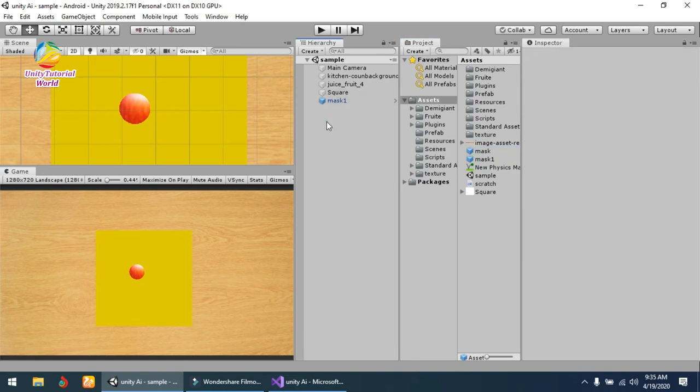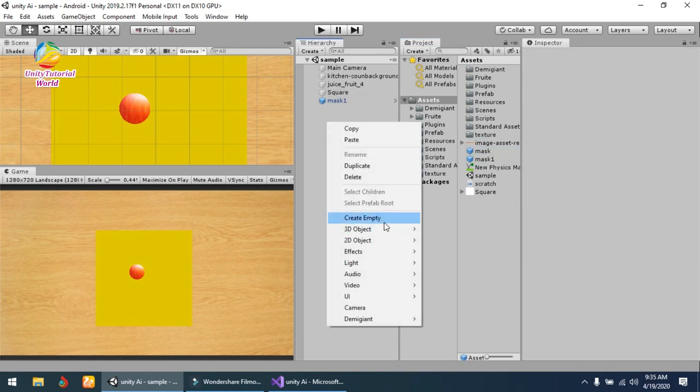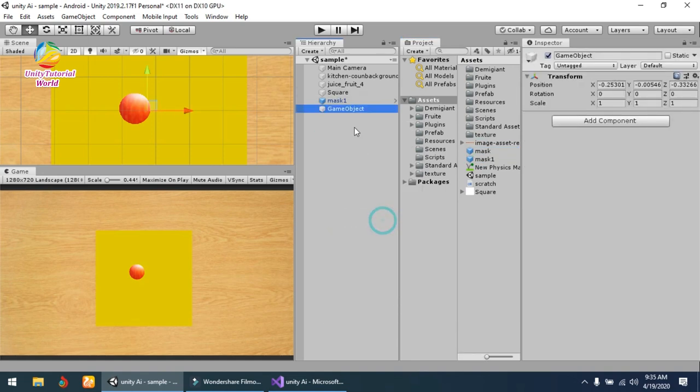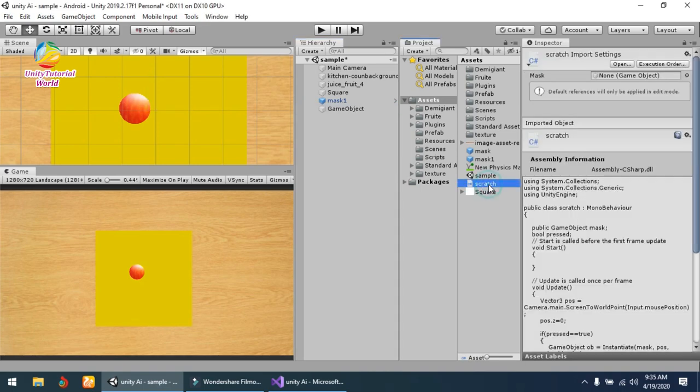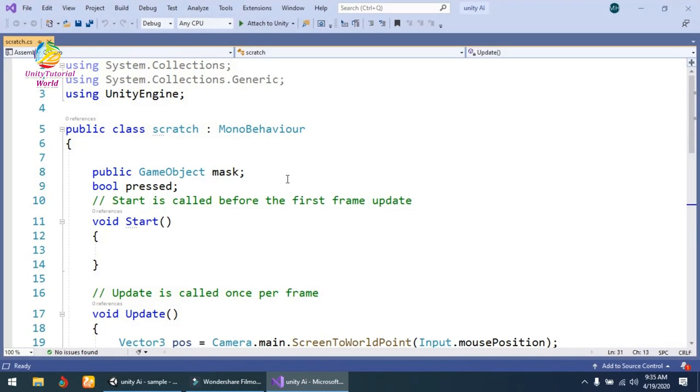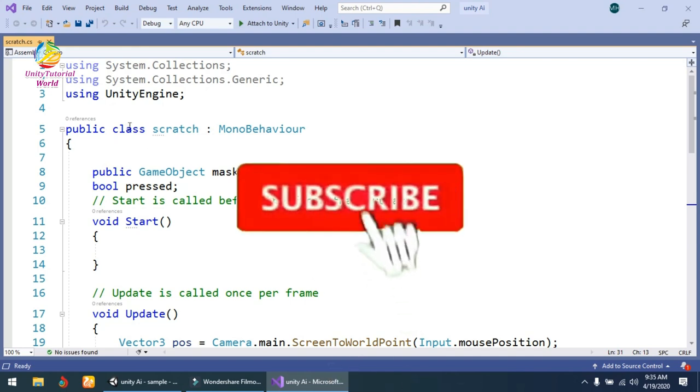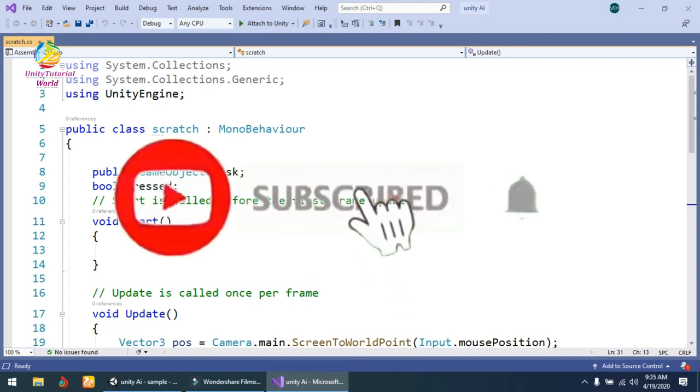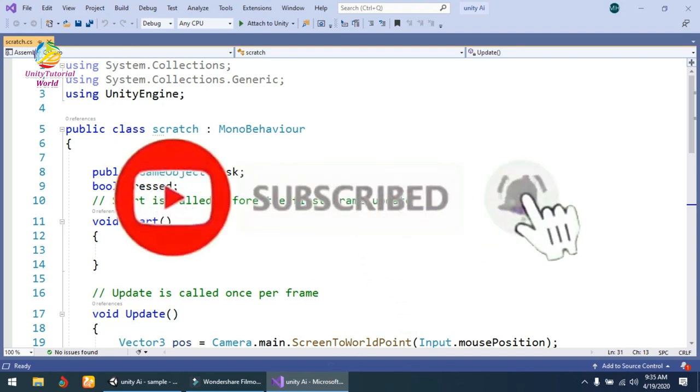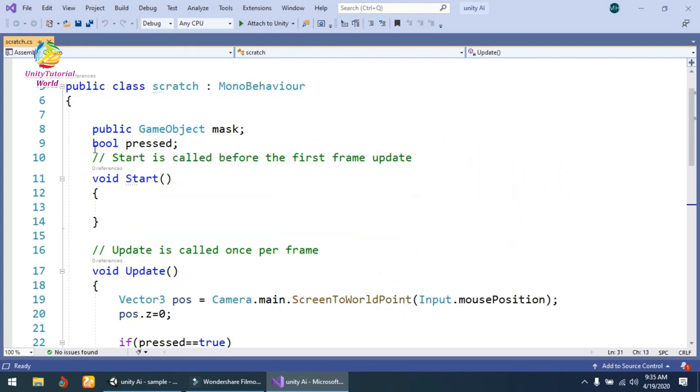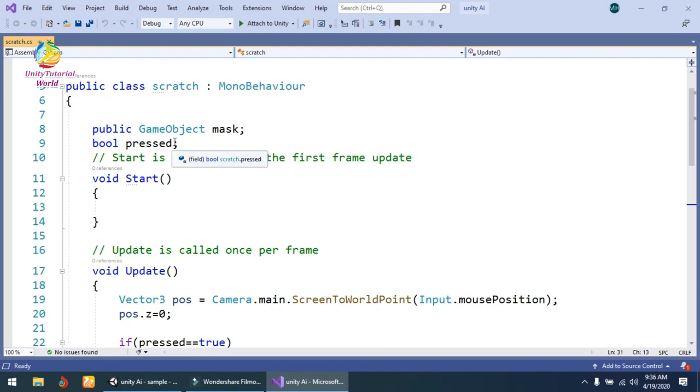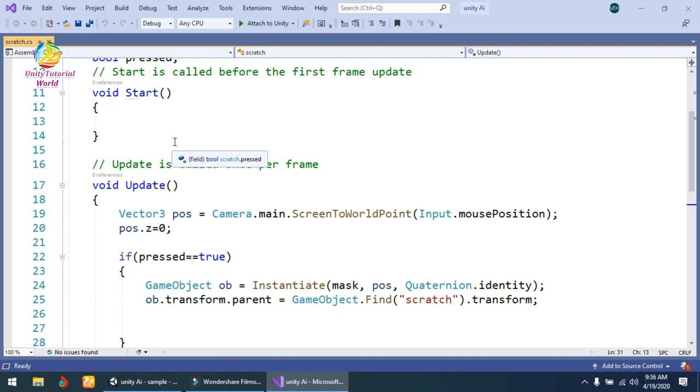Now save it. Create an empty object and add a script to it. I've already created the script named Scratch. In this script, create a public GameObject named mask and a bool pressed. When we press our mouse it will be true; by default it's false.